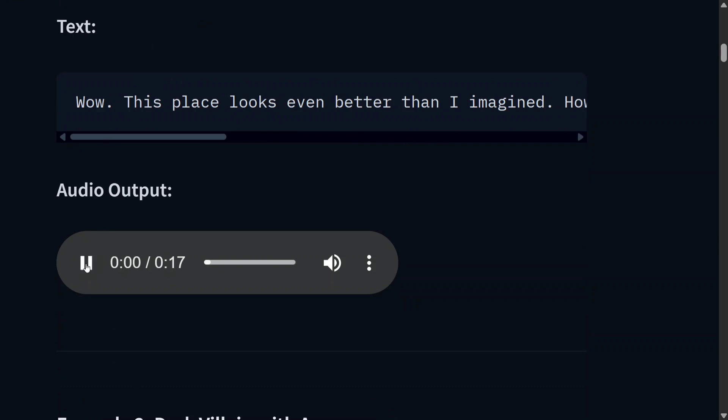So this was the text, and this is the audio output generated by Maya 1. Wow, this place looks even better than I imagined. How did they set all this up so perfectly? The lights, the music, everything feels magical.